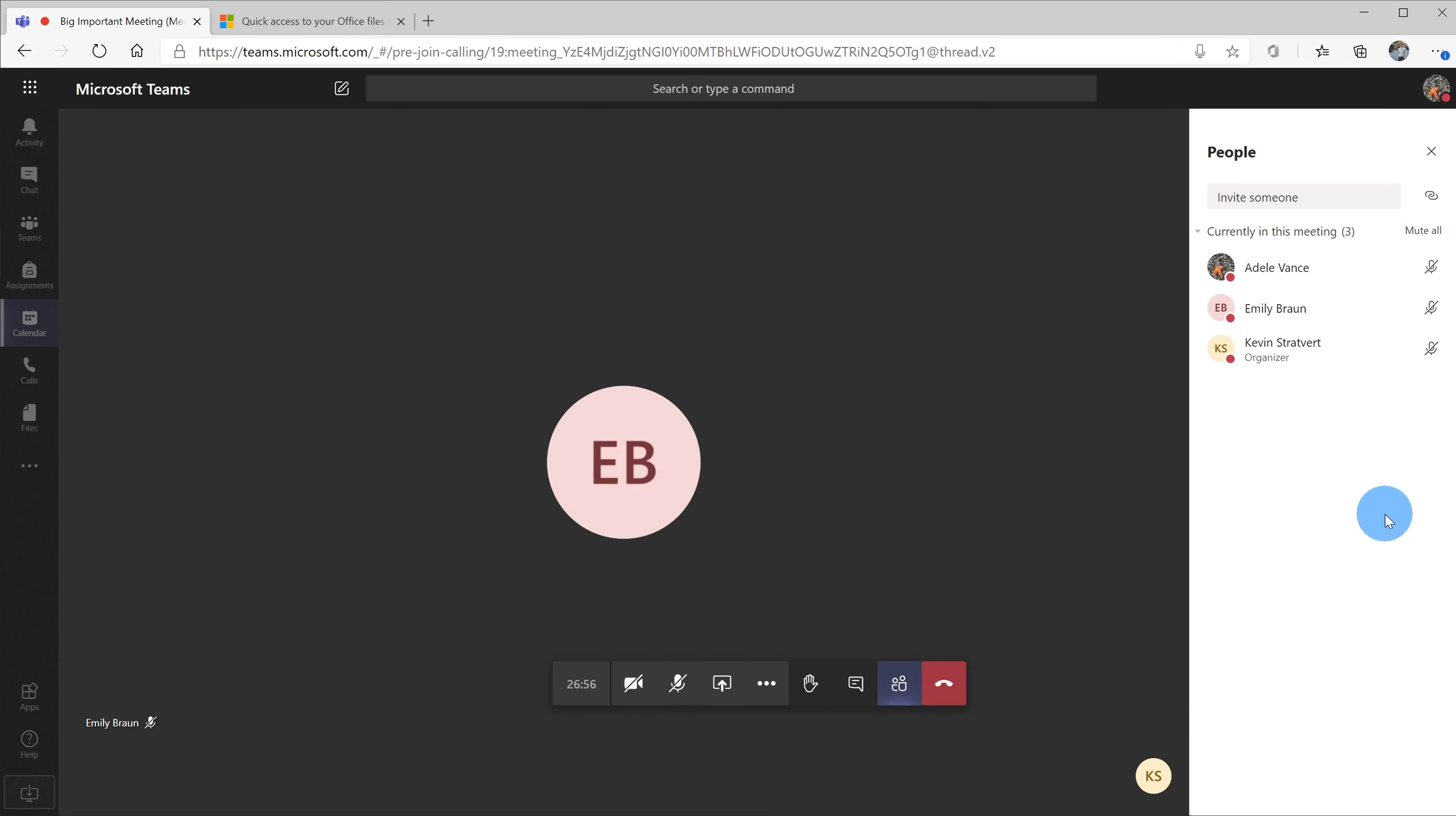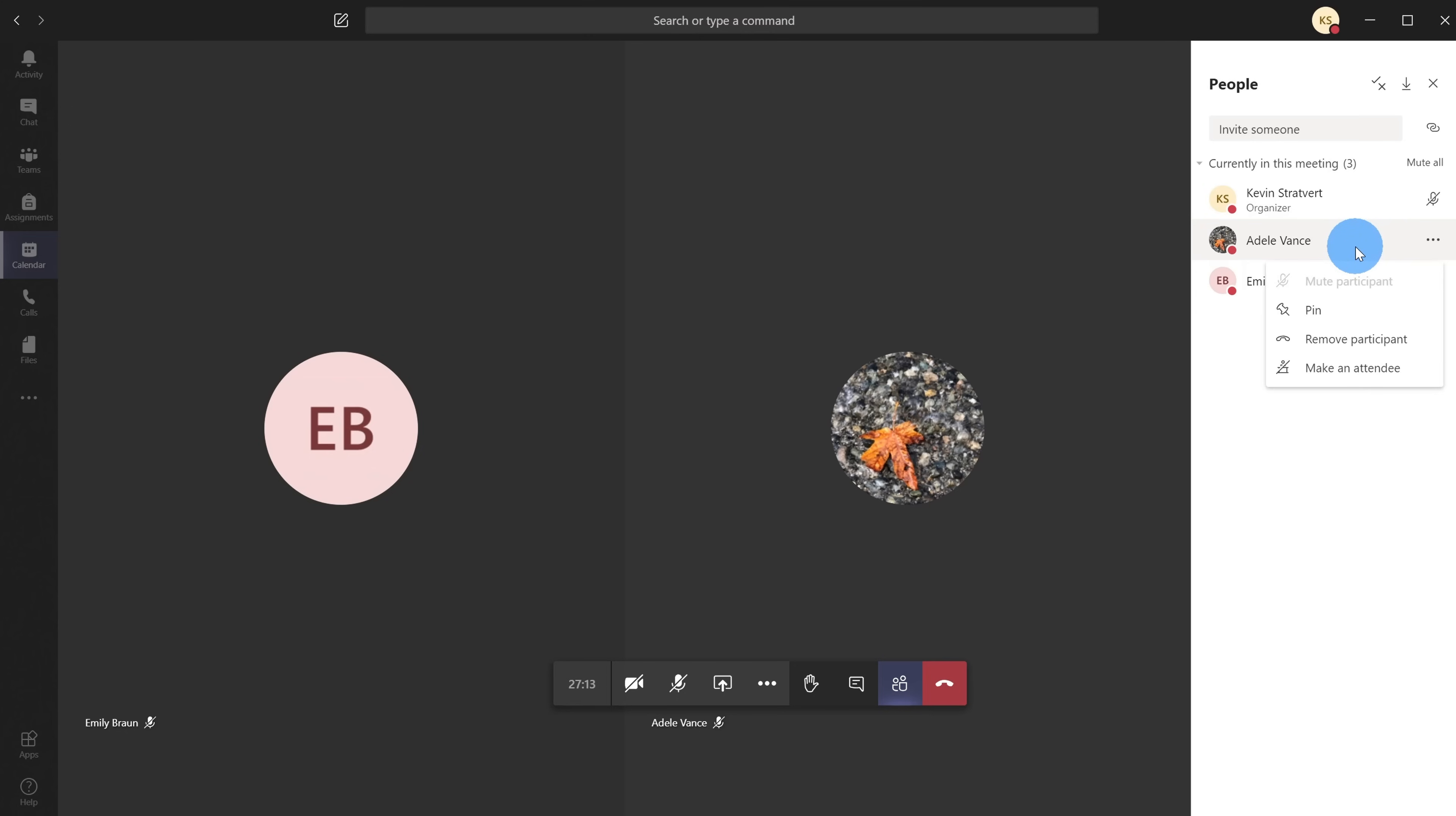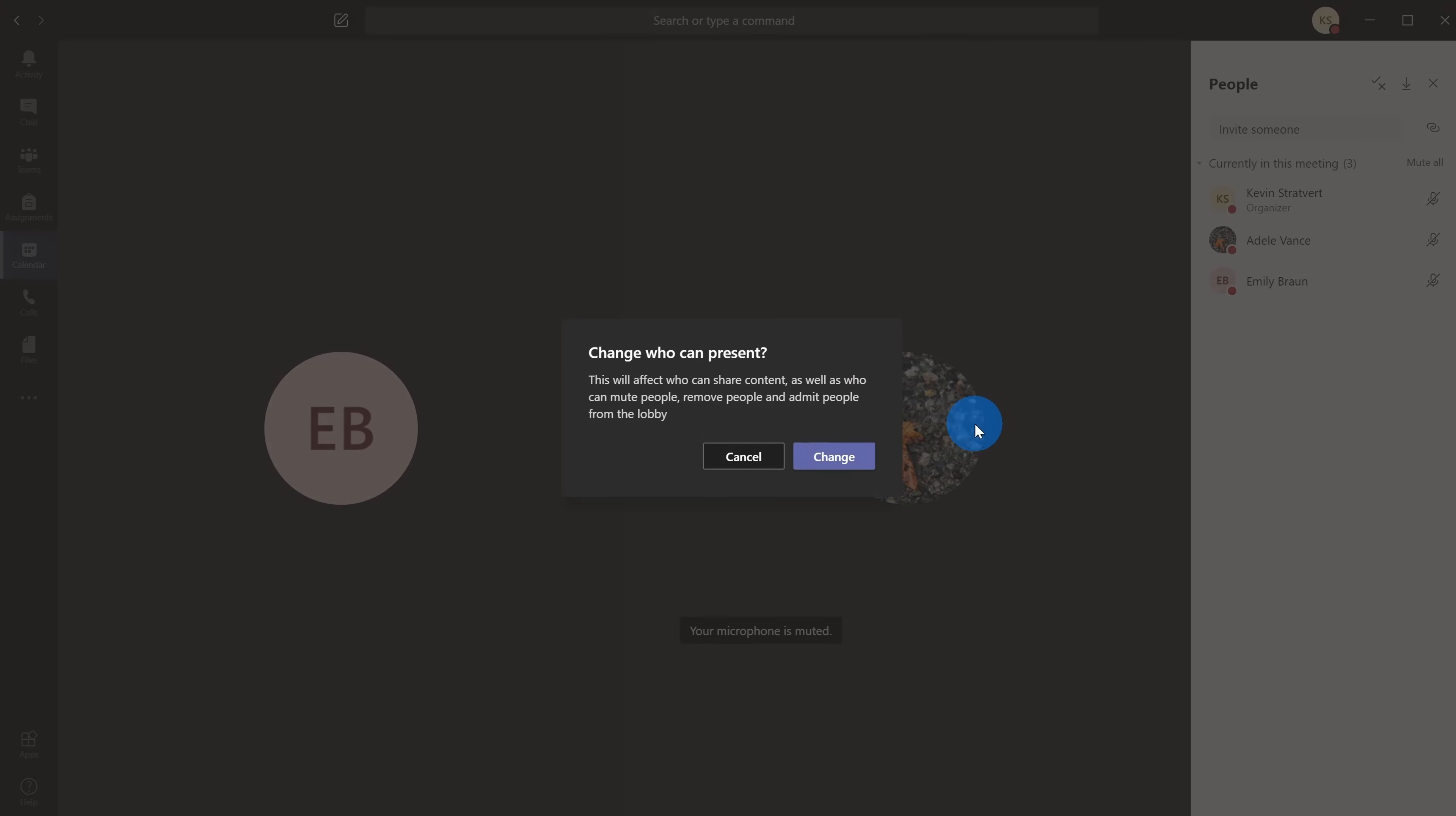So let's say this meeting's already going on and I've noticed Adele's been booting people out. How do I prevent that from happening? Let me go back to my view. I'm the organizer of this meeting and everyone here is currently listed as a presenter. What I can do is right-click on Adele and I have the option to set her as an attendee. I'm going to go ahead and make Adele an attendee.